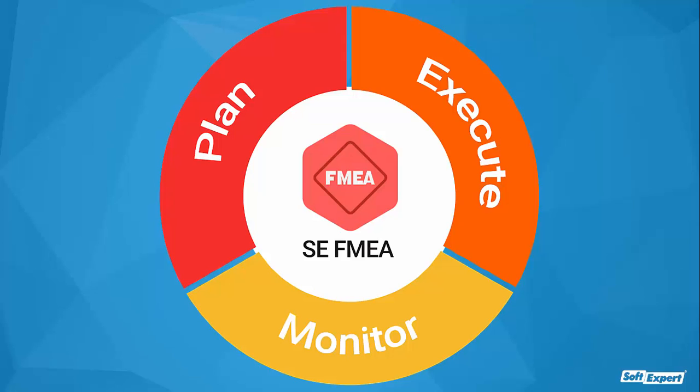Furthermore, the solution automates tasks and tracks deadlines, delivering a substantial return on your investment.